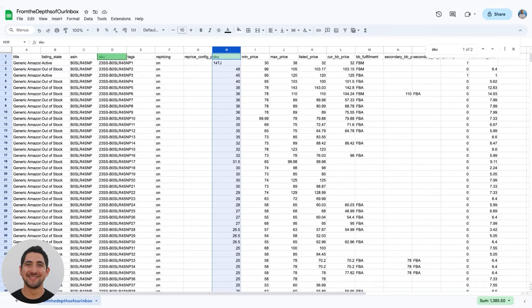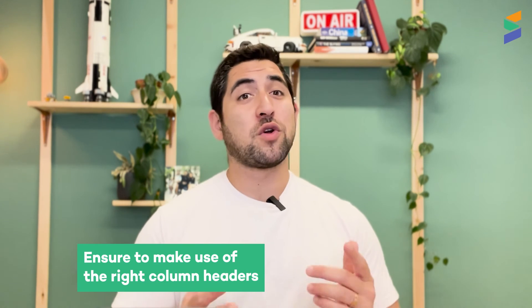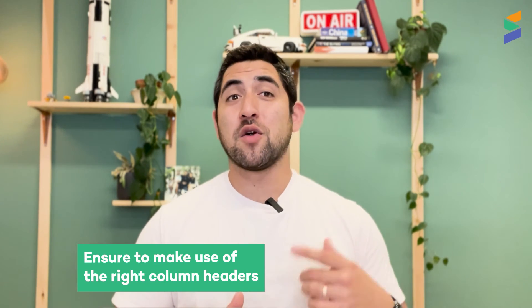This is likely the reason why we're throwing an error, because the SKU is the main identifier — the key to the spreadsheet. We want to make sure that we only have one SKU column so the system knows which listing to update.